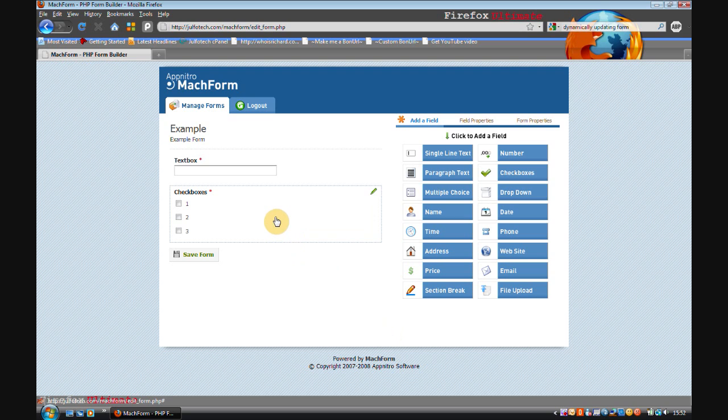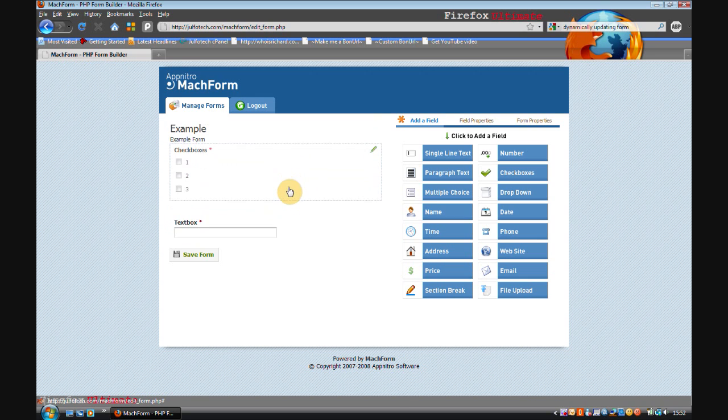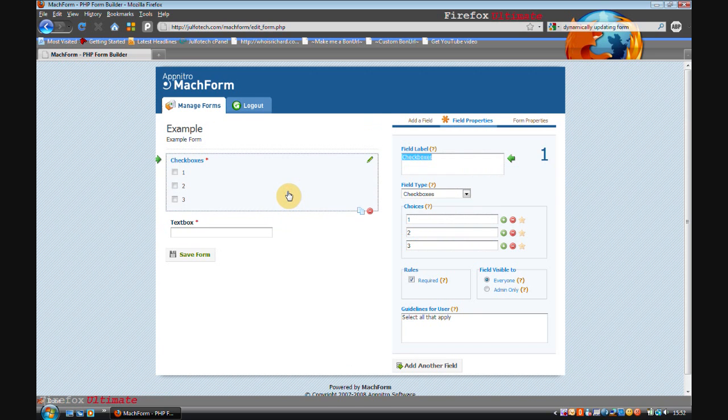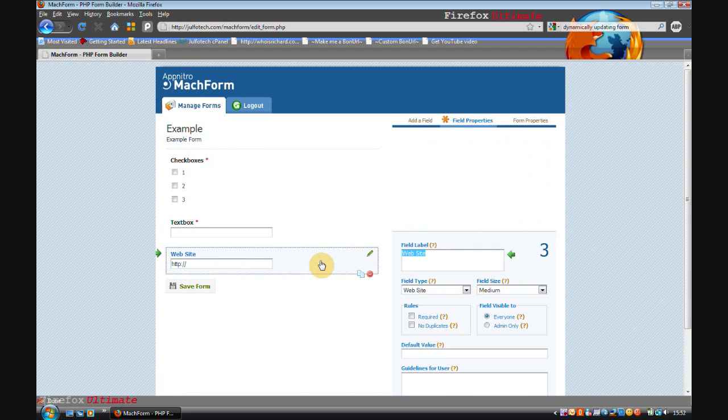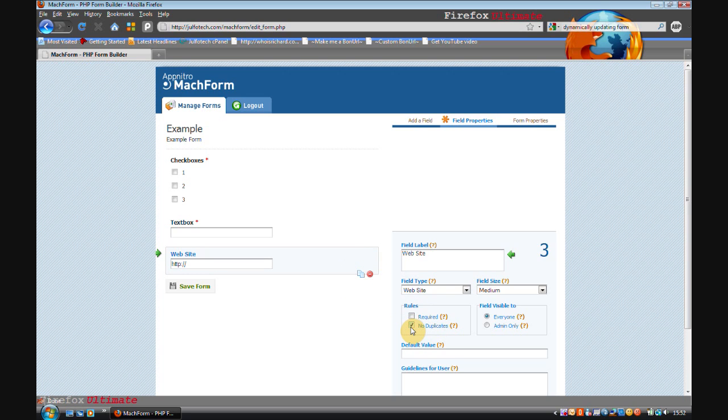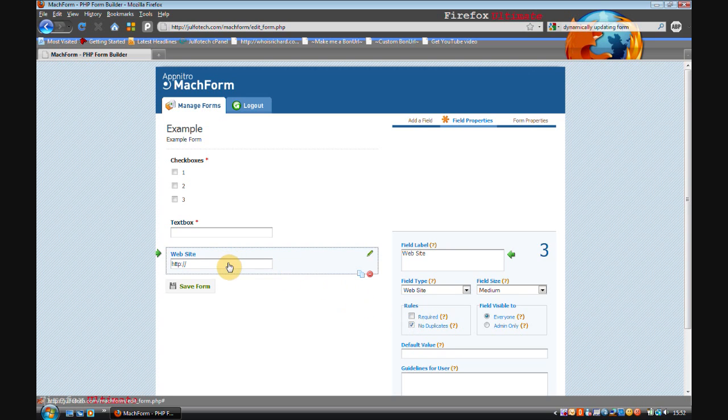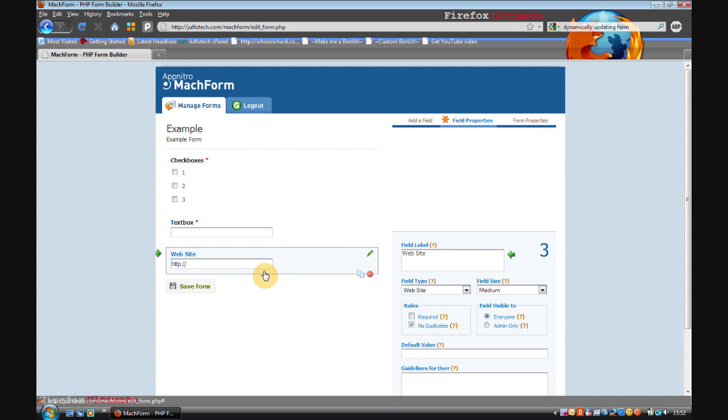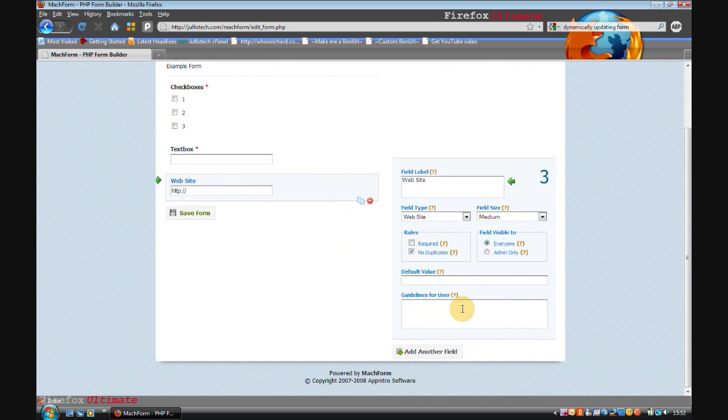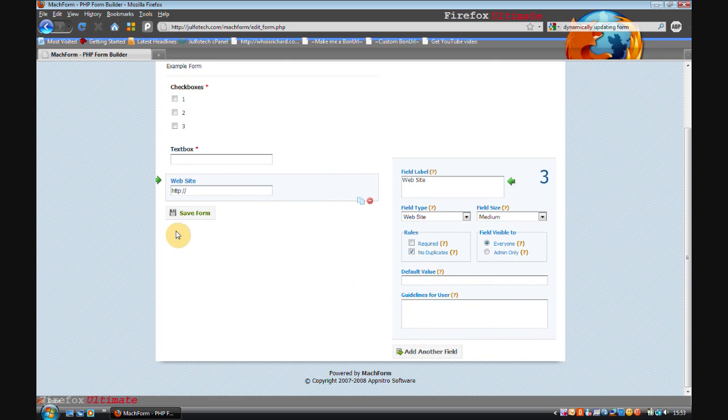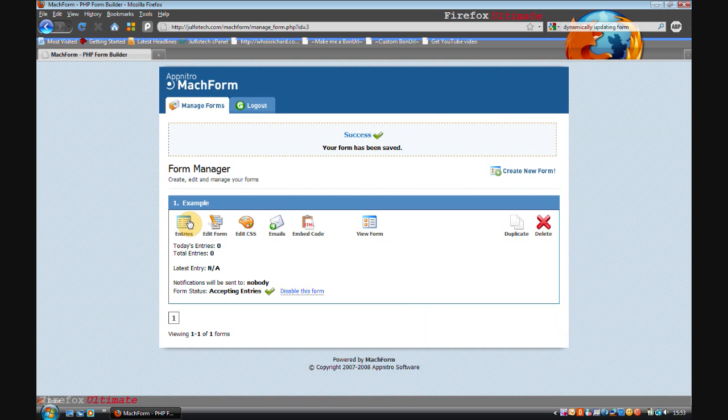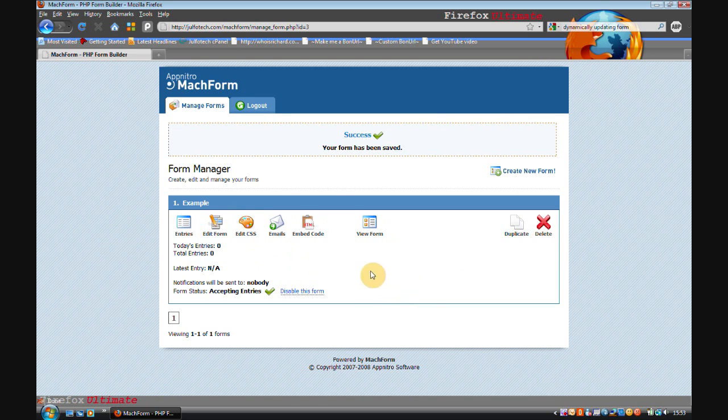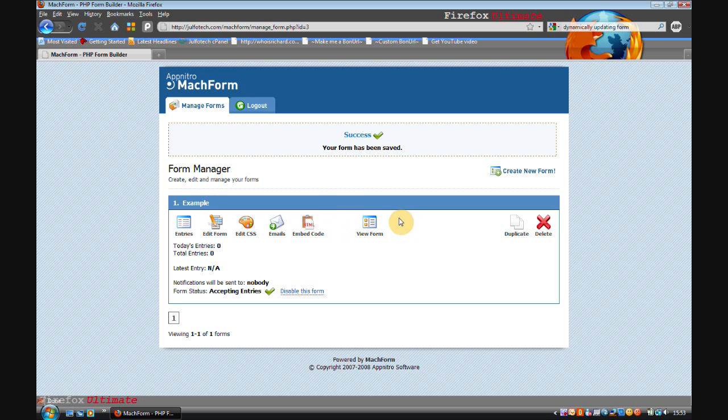I've decided I want the checkboxes above the text box, so I'm going to move that above by simply dragging and dropping. I'm also going to add a website field. I'm not going to make this required, but I am going to make it no duplicates, which means that only one person can enter one website. For instance, if I entered www.henkajulfo.com, no one else could enter that and successfully submit the form. I'm not going to add any guidelines for that. So now I click save form and it takes me to the form manager page.